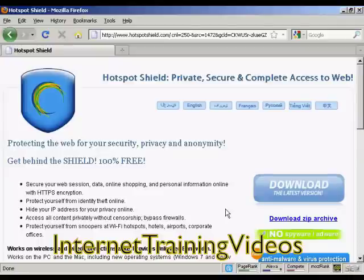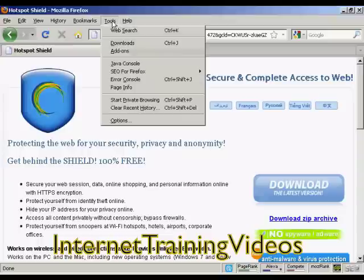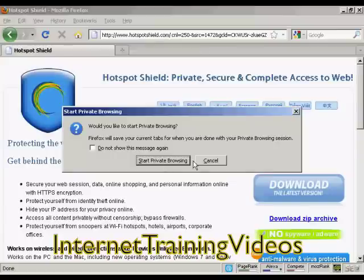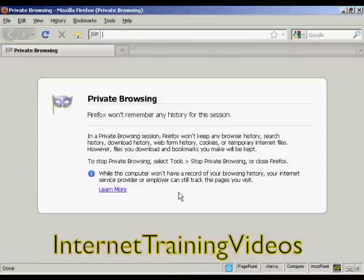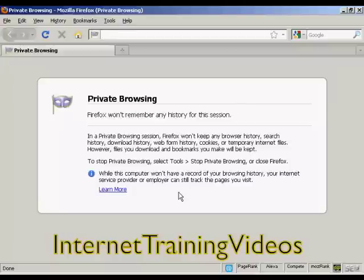The second part is to make some adjustments to your internet browser. I'm using Firefox. Come up here to Tools and click on 'Start Private Browsing,' then click to confirm. This puts it into private browsing mode. Firefox won't keep any browser history, search history, or anything at all. So you're now completely anonymous and no record is kept of your internet browsing session.